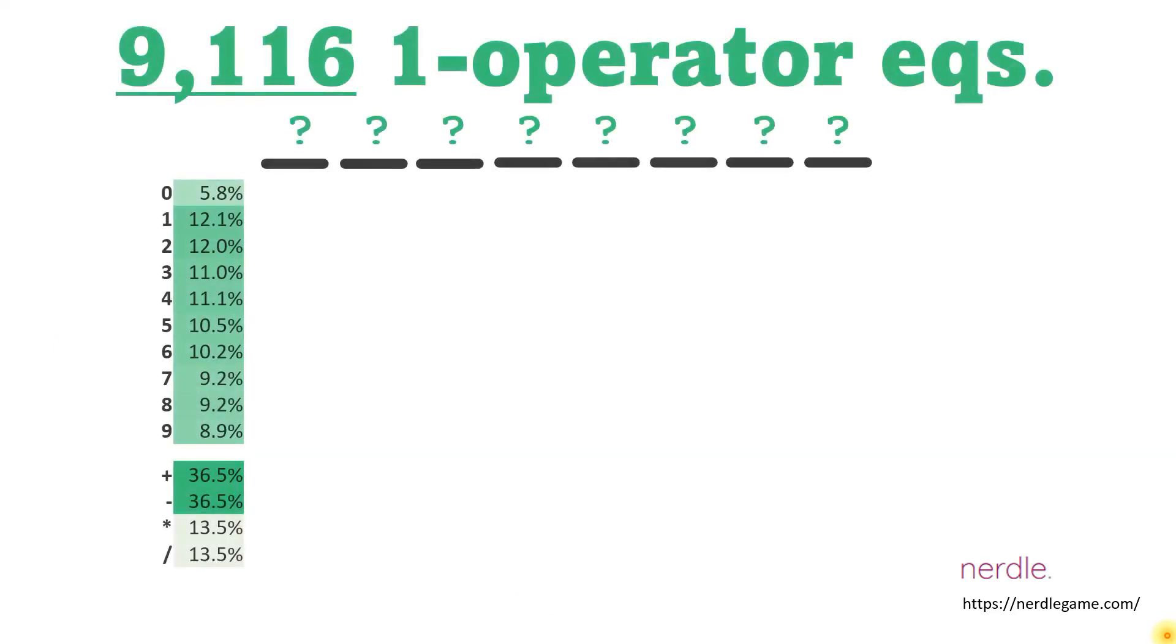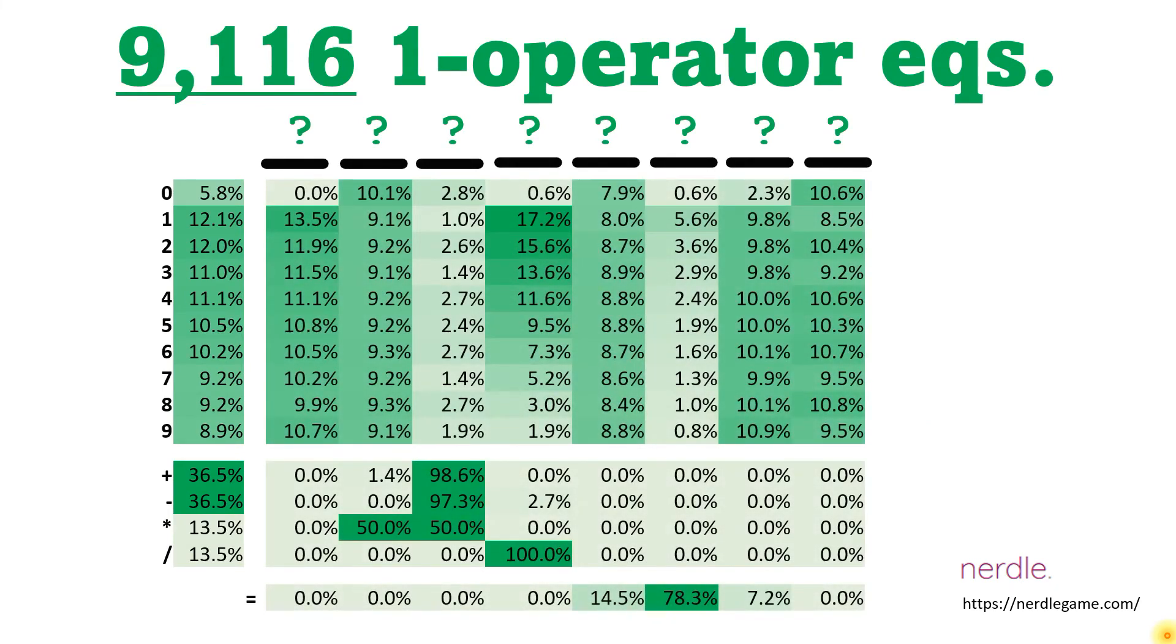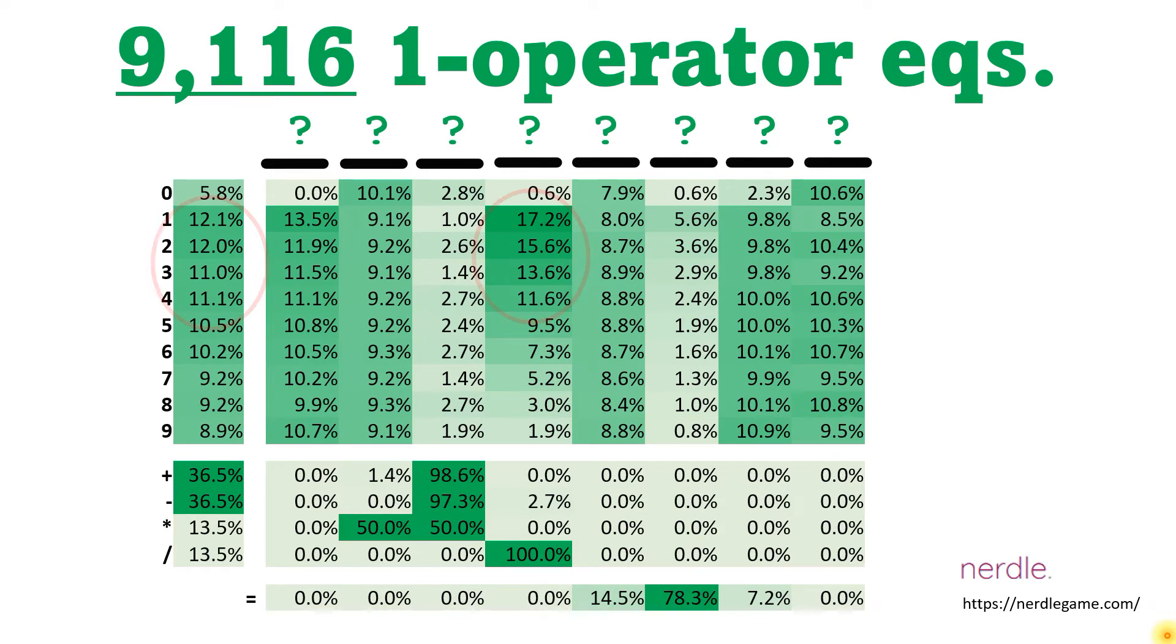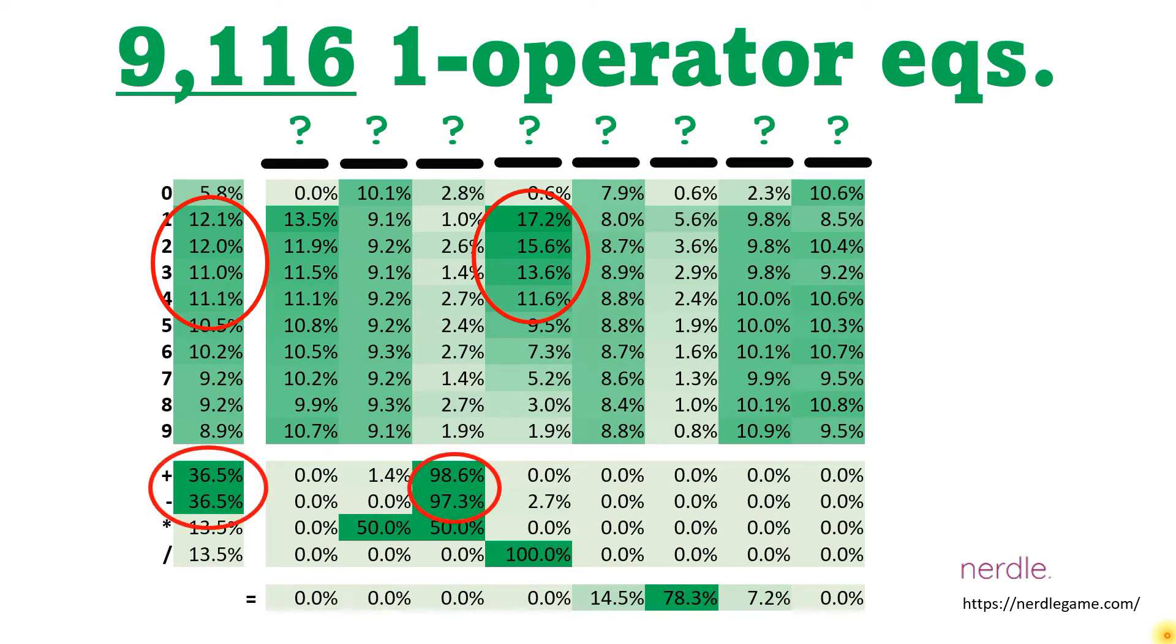So if you're guessing a one operator equation, what does the distribution look like? This data doesn't give us great insight into what numbers to guess. 1, 2, 3, and 4 are slightly favored, and when they appear, they're most likely to appear in position 4. But in terms of operators, it tells us that plus and minus are most common, and they overwhelmingly appear in position 3.